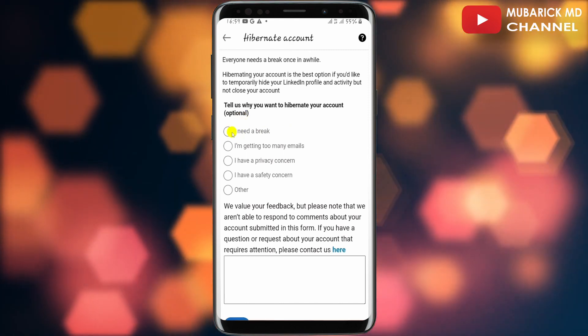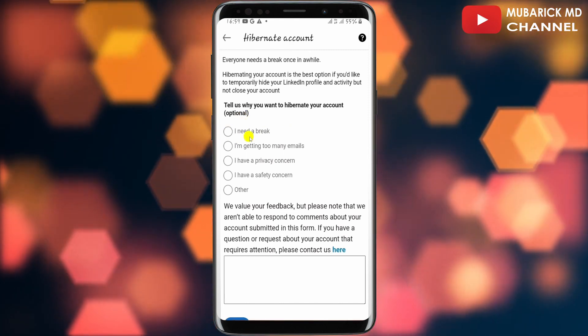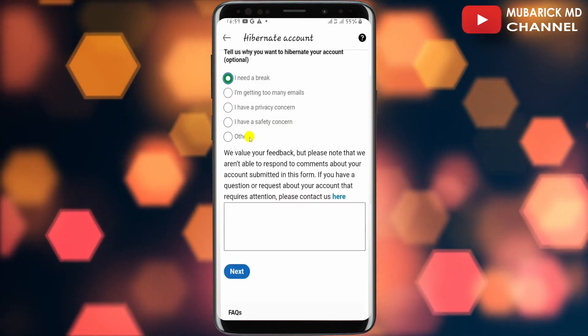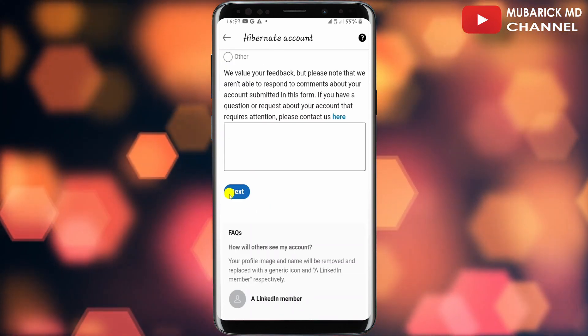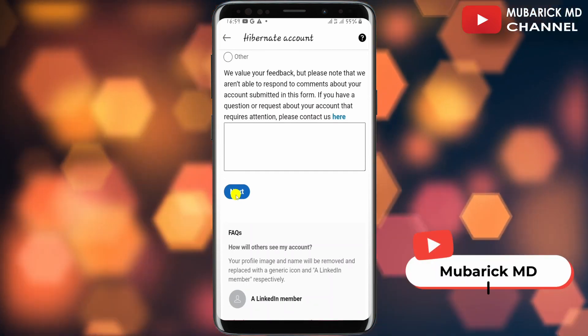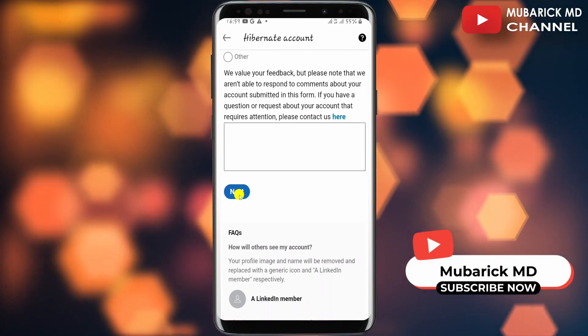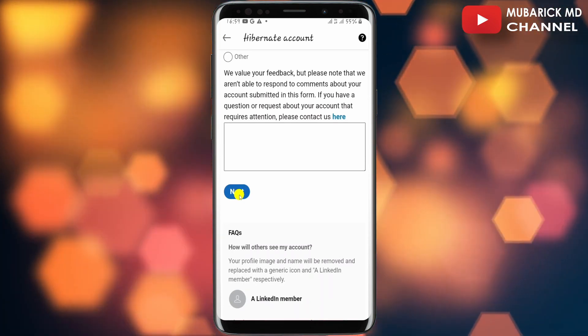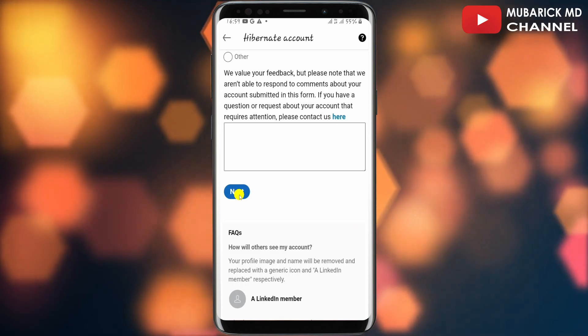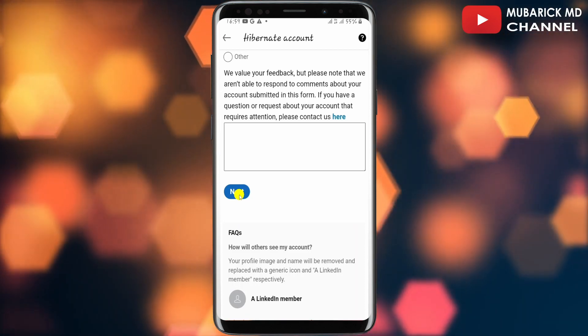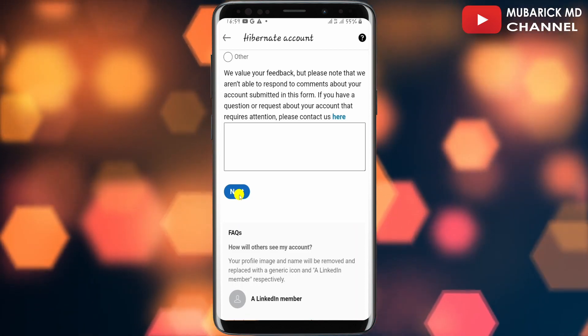proceed to toggle on any of them. After which, scroll down until you locate Next and proceed to tap on it. Congratulations, you have successfully deactivated your LinkedIn account. If you have any questions, you can